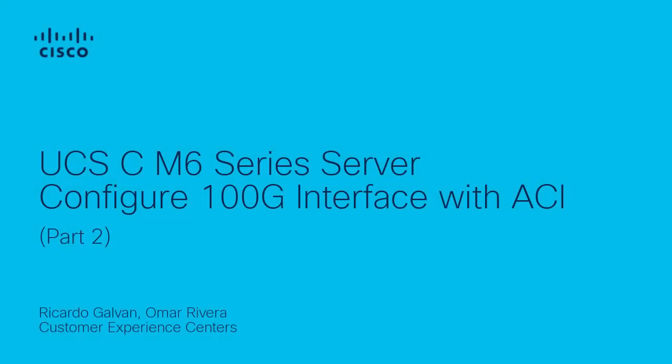Hello, my name is Ricardo Galvan and I am a technical leader with the Cisco Tag UCS team. In this video, I describe how to configure UCS CM6 series standalone server with 100 gigabit connections and Cisco ACI.